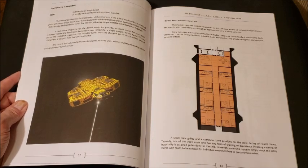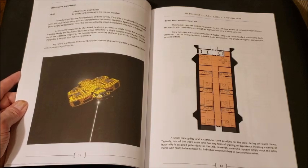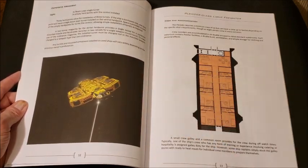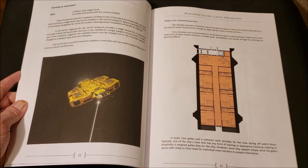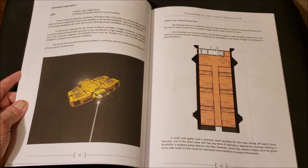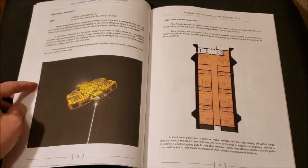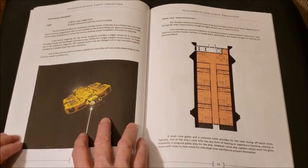It has defensive armament, beam laser, single turret, and two empty hardpoints with fire control installed. So if you want to upgrade your weaponry, you can, depending on where you're operating.